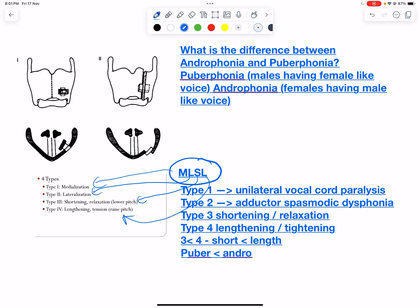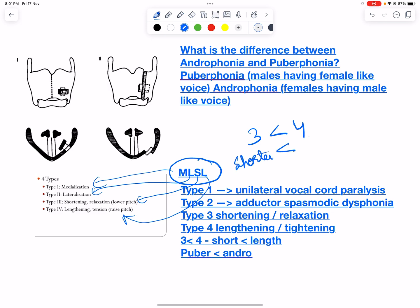Type 3 is shortening, which is for puberphonia, and Type 4 is lengthening, which is for androphonia. Remember that three is less than four, so shortening comes before lengthening.